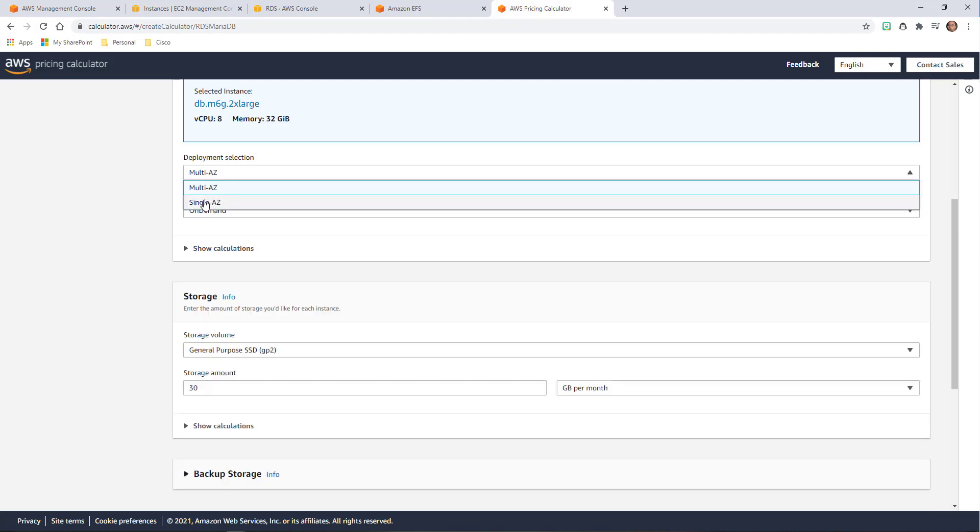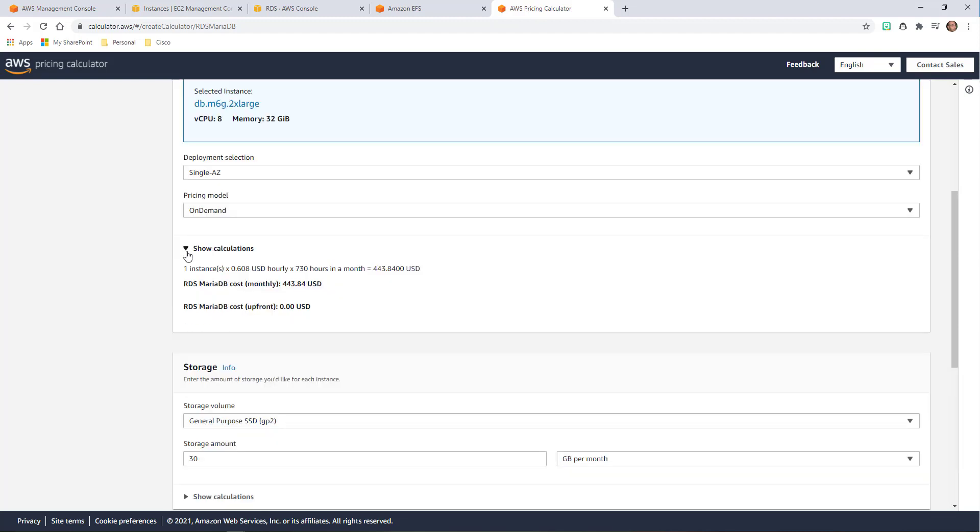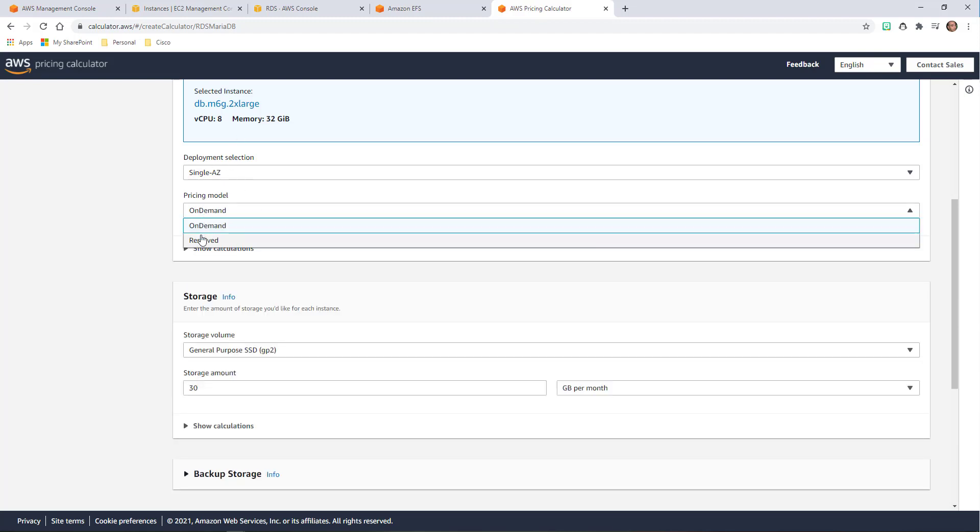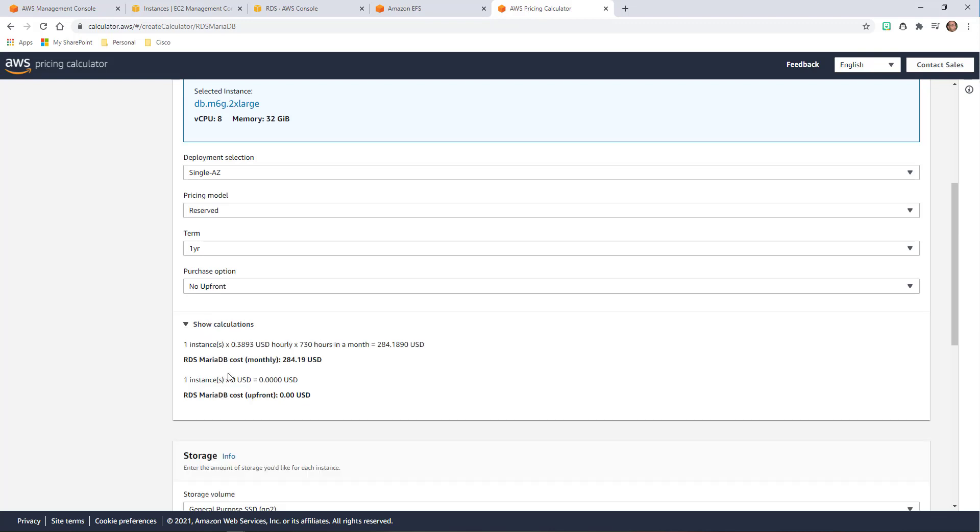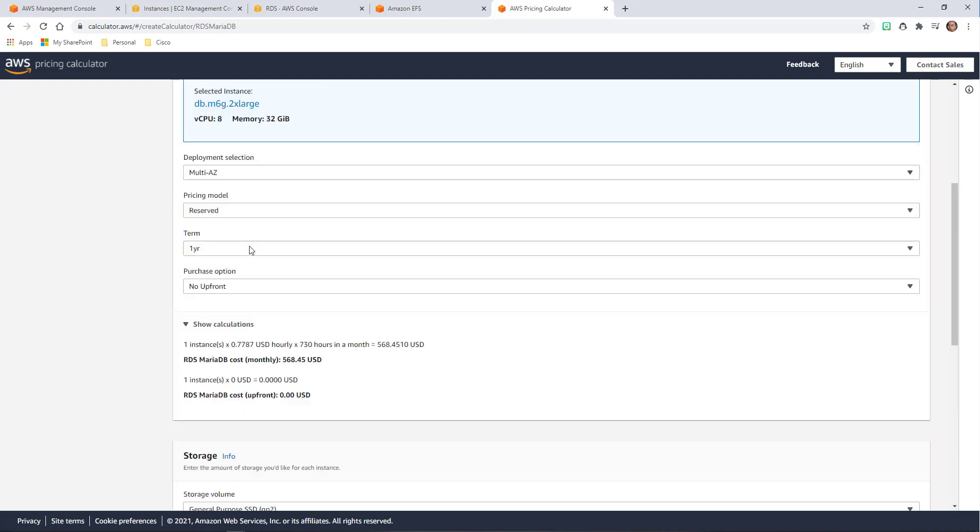Do I want multiple availability zones? Do I want one availability zone? Do I want on demand or do I want to have it reserved? Obviously, you'd want to do some research into what you think you're going to need. Maybe I want to change that to a single availability zone. Does that change the cost? And yes, it drops the cost almost in half. So you want to be able to choose, and as you choose on demand or reserved, that's going to change your calculator as well.